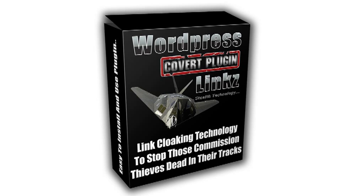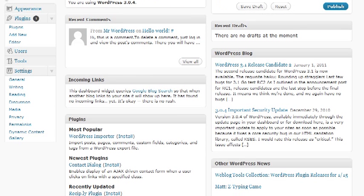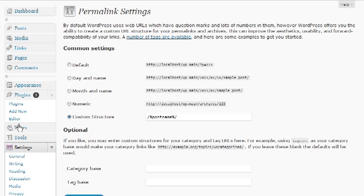First thing is you want to go into your dashboard of your WordPress install. Something I'd like to cover real quickly here is permalinks. I hope that you're using permalinks. If you're not, you're missing out on some better search engine ranking for sure, and it makes it easier for people to find stuff on your blog.